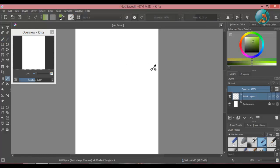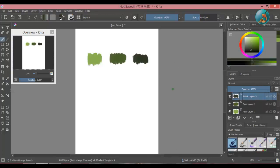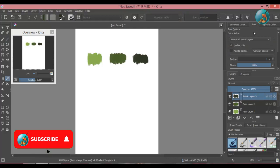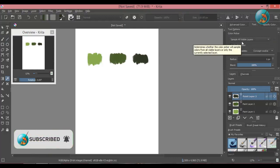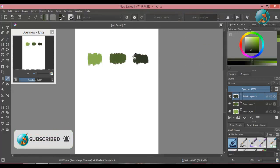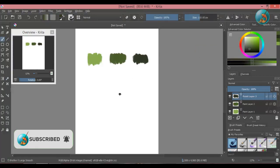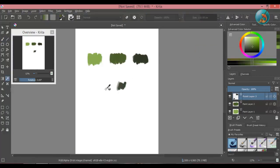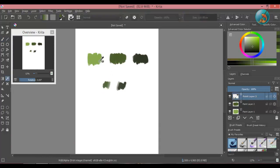Now we will see some options that we can use with the color picker tool. Go to tool options. The first dropdown option is sample all visible layers. This option allows you to sample color from anywhere on the canvas. It does not matter if it is on another layer. As long as it is visible, the color picker will sample it.